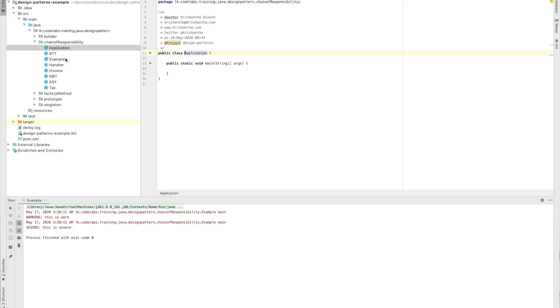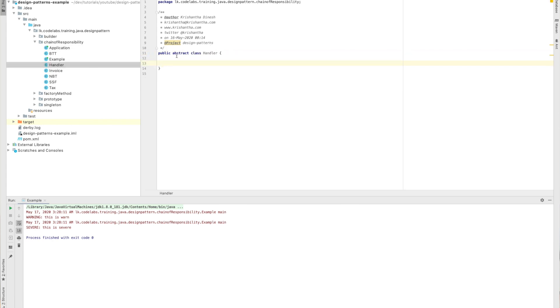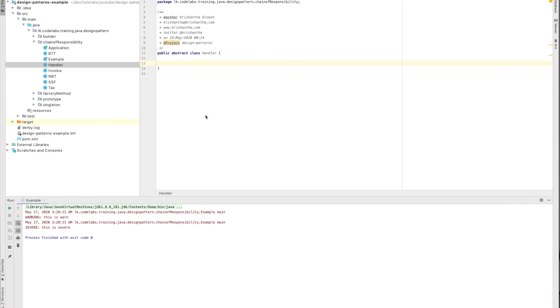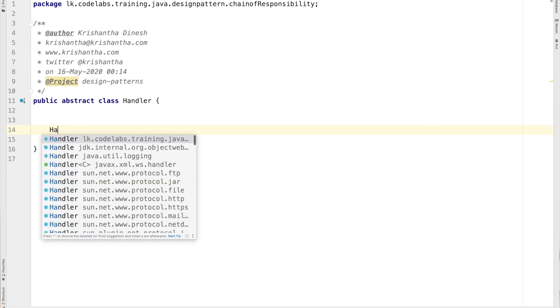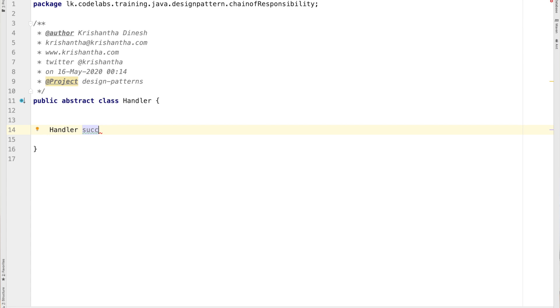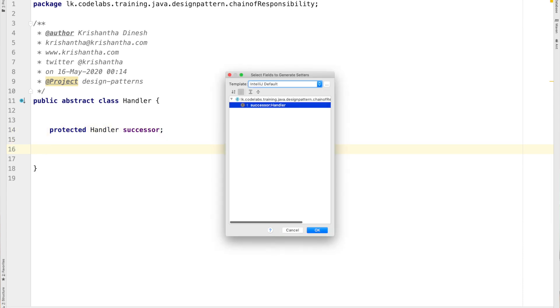Let's build our own example. Since this is quite a large implementation requiring similar classes, I've implemented a few already but I'll show you from scratch how to make it. We have a public abstract class called Handler. As per the UML diagram, the handler should know about its successor, so I'm creating a protected handler object called 'successor' and a setter for it.